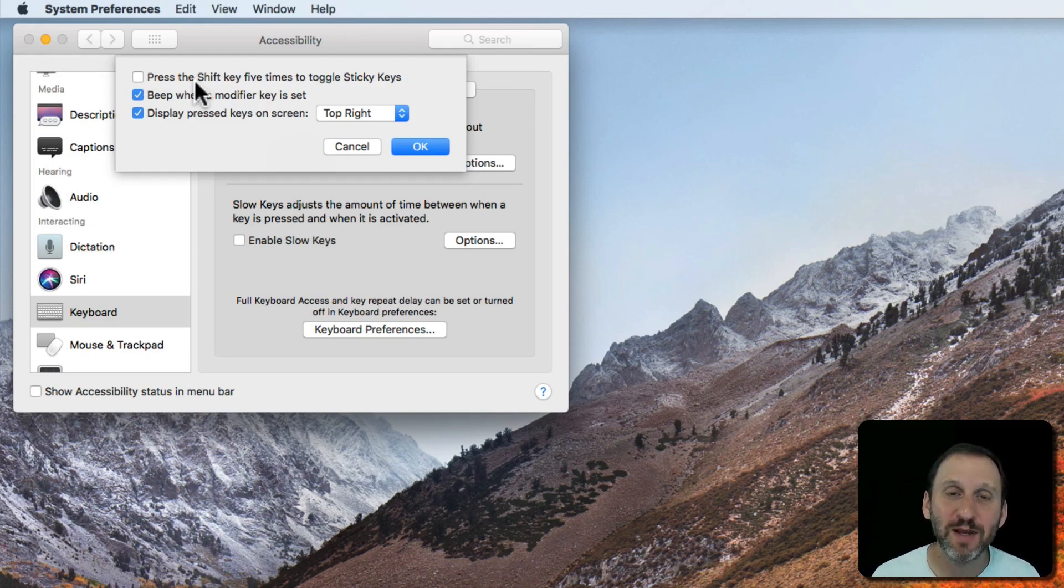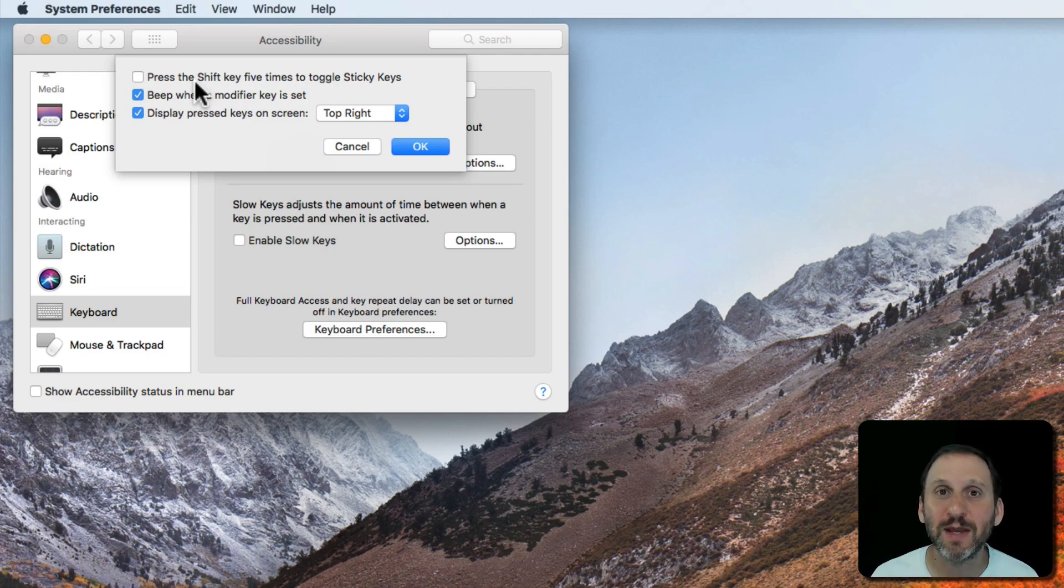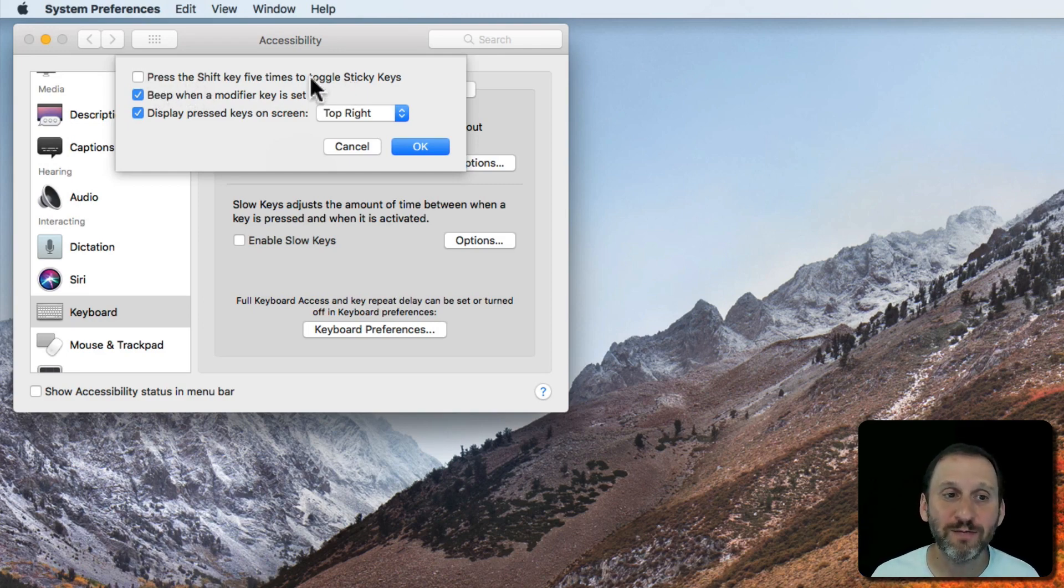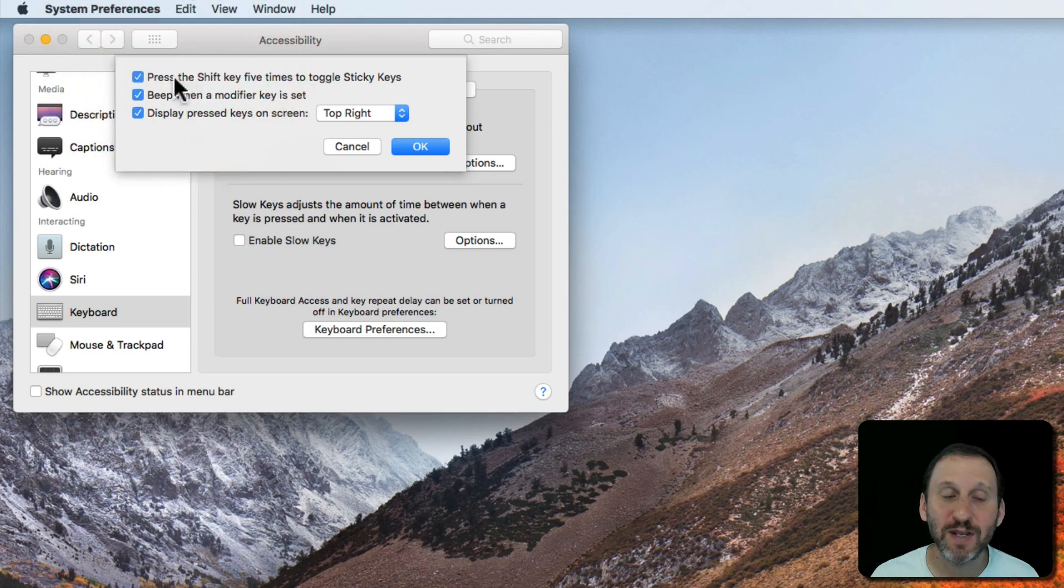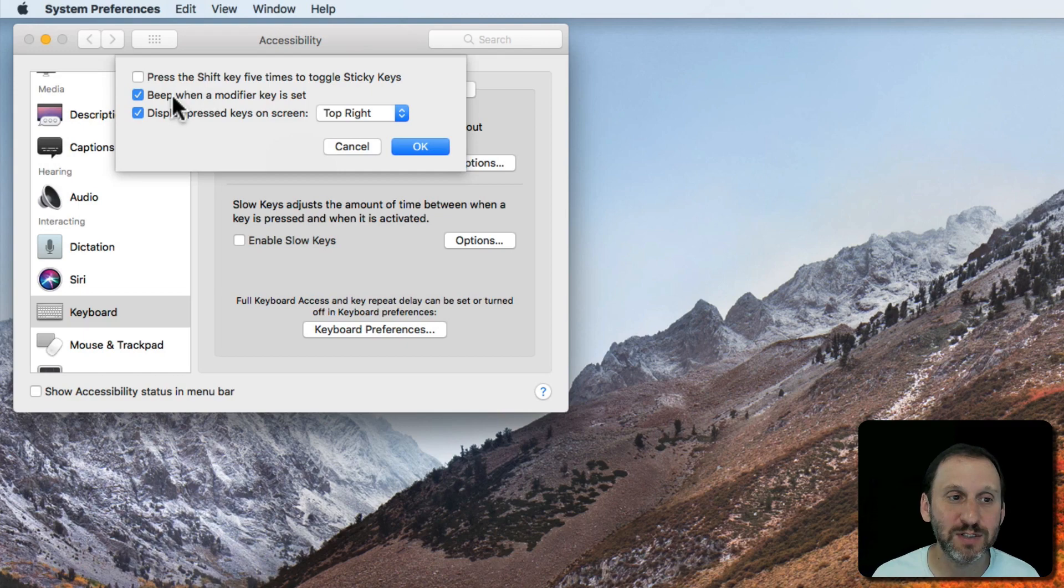So instead of pressing and holding Command and C, you can press Command, release it, and then press C to get the same option. You can toggle this on or off by pressing the Shift key five times if you want. So a way to get this on or off without having to go into System Preferences.